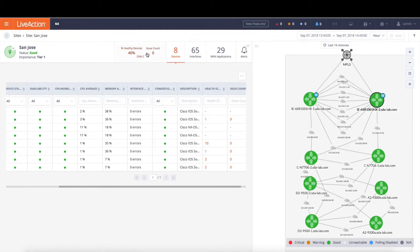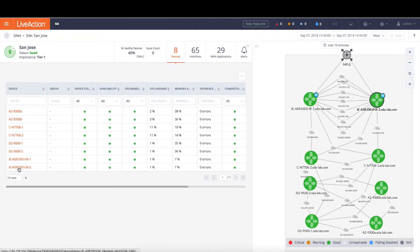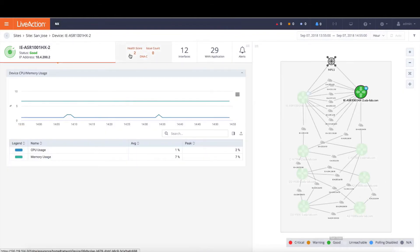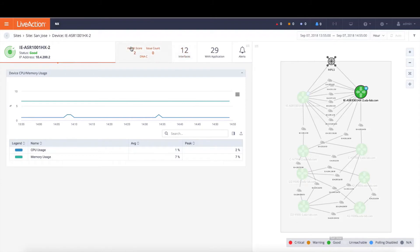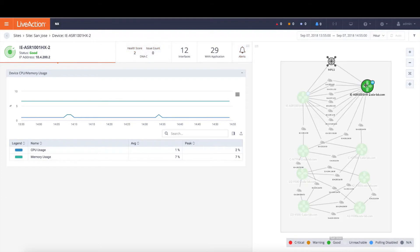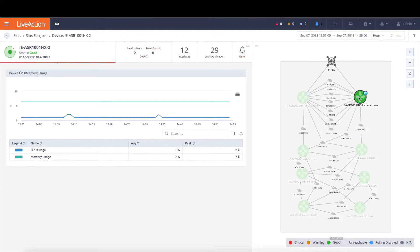We can then drill down into that device for further information. So we can do that by clicking on the device and we'll drill down into LiveNX's device view. And notice that the CPU as well as the memory utilization is all within reason but the health score coming from DNA Center is showing up as 2. On the right hand side we're going to highlight that device within the logical topology to give you a frame of reference on where that device is. So here we can easily see that this ASR-1000 is one of the WAN routers for the site connecting off to the MPLS circuit.